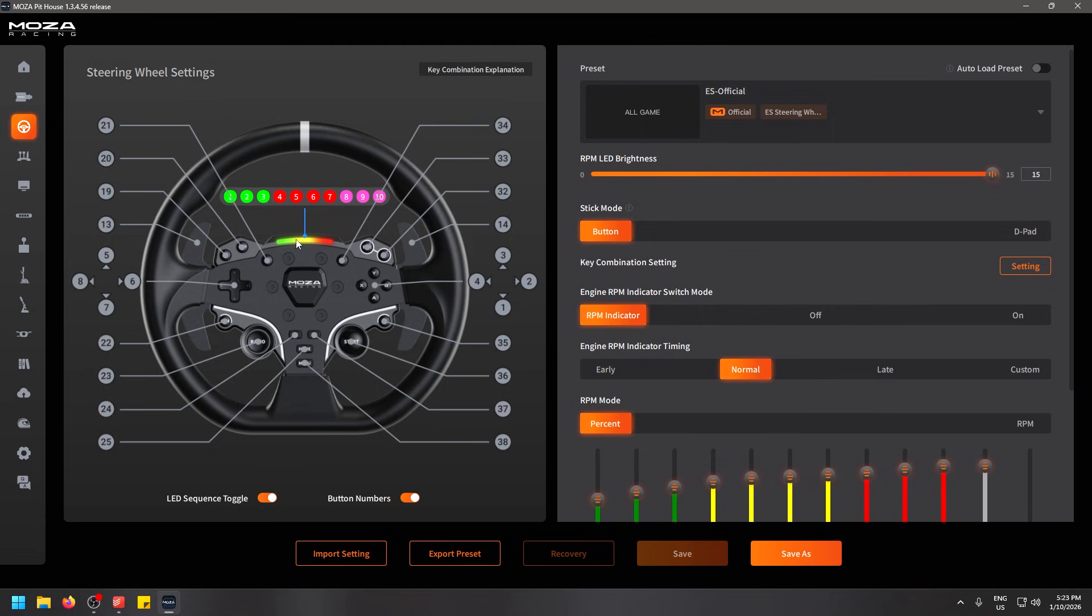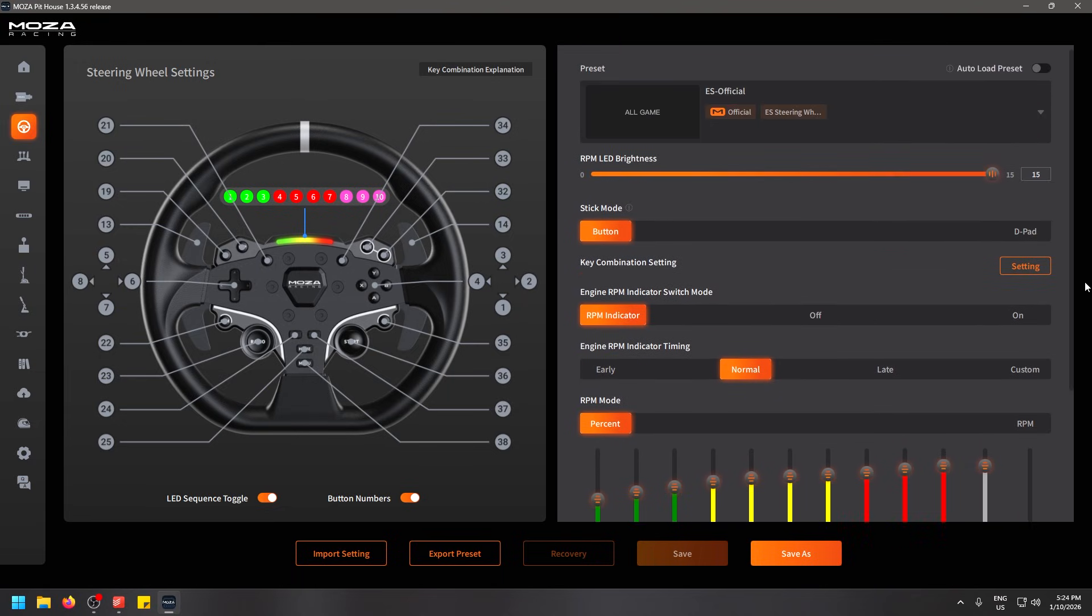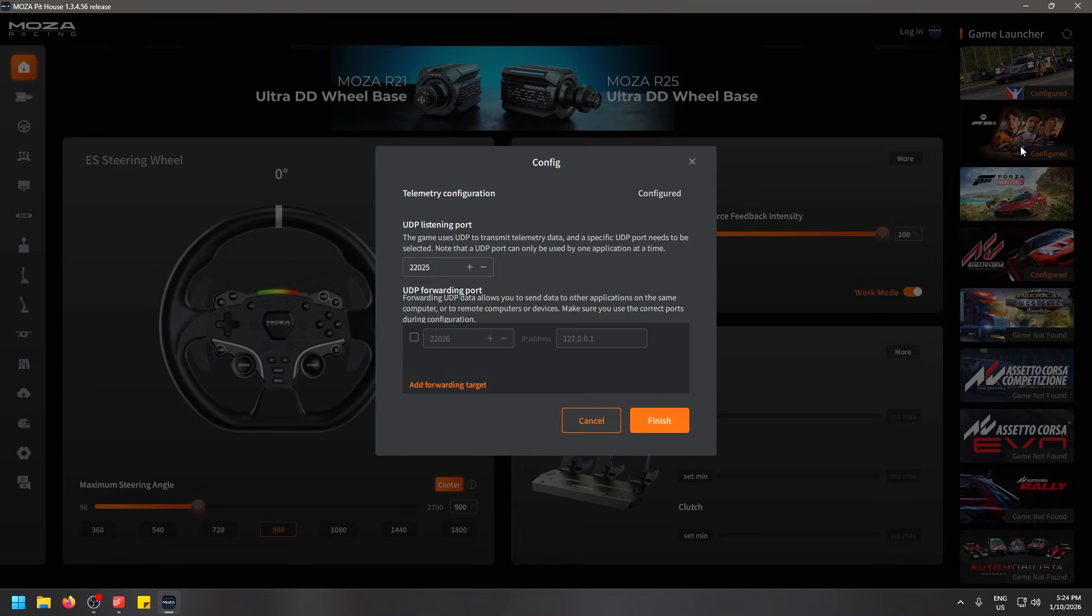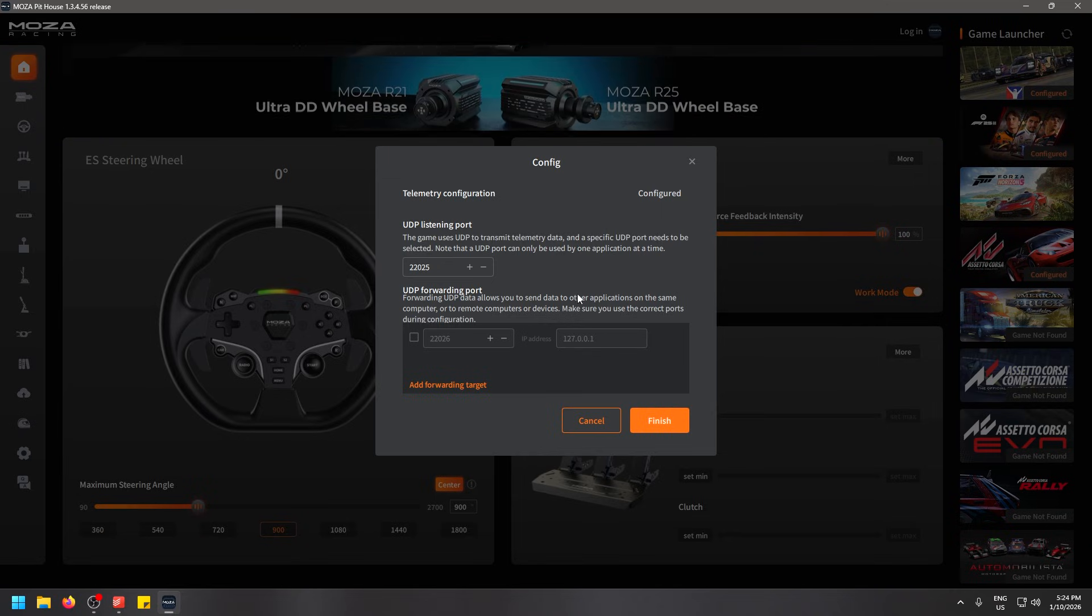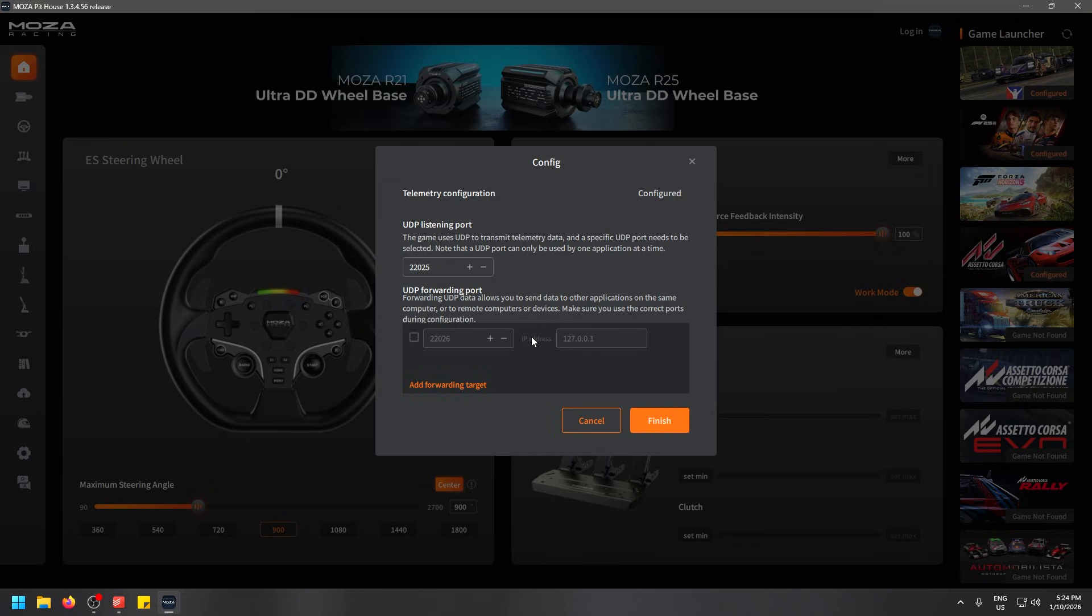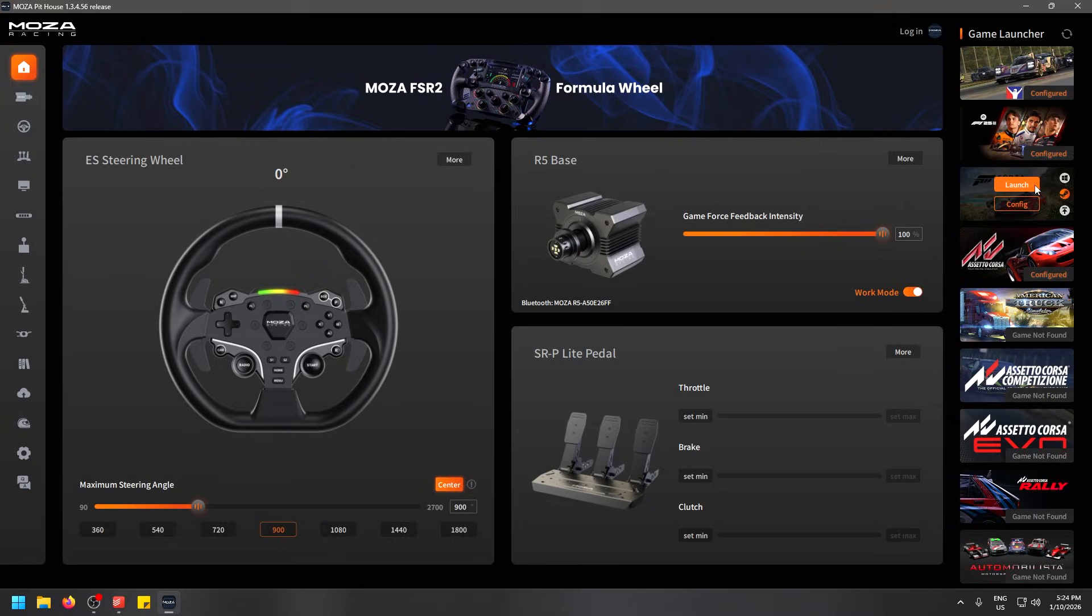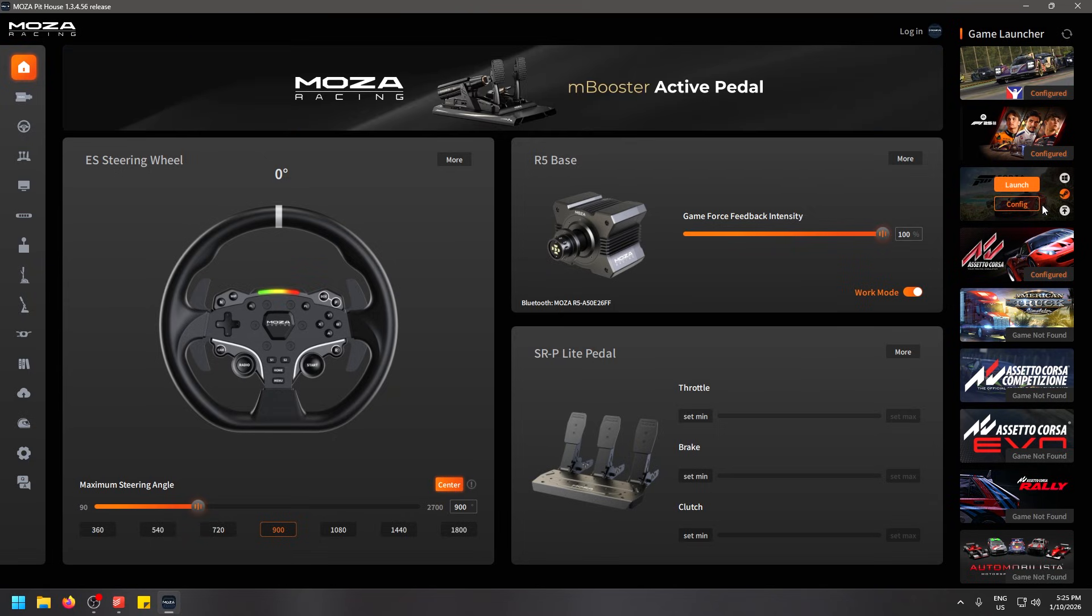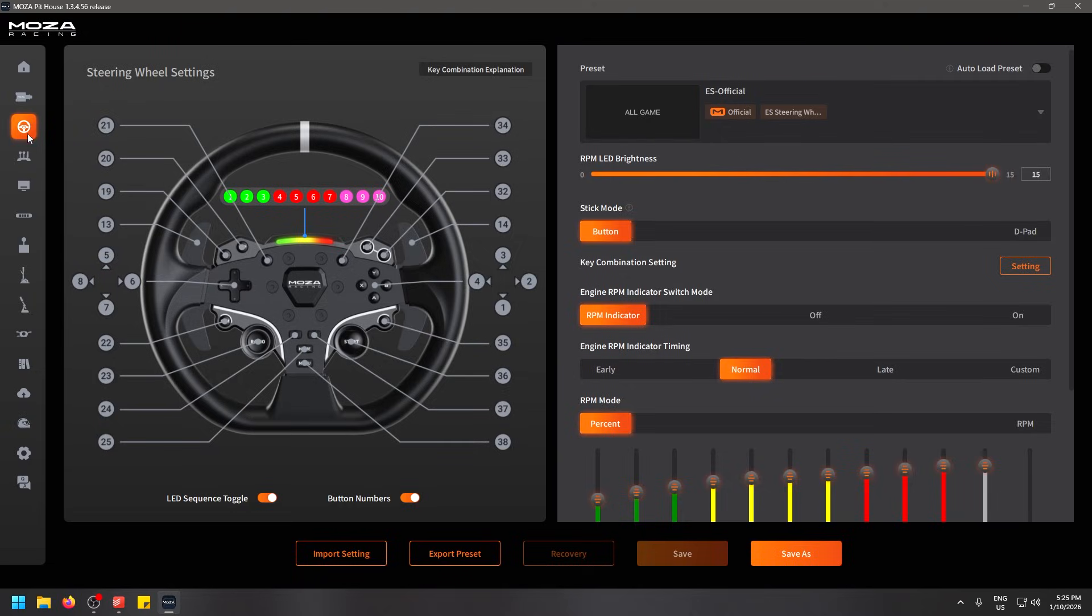In the same section you're also able to set your RPM indicator so that on the wheel itself these lights go from green, yellow, red when you need to change gear. You can have this display on the wheel itself. Some of the games will do it automatically and you'll just have to configure with the game. I've done this with my games. When I go to the home screen over here, you'll see on the right inside the game launcher you can hit the config button, for example for F1 25, and you'll see here it's going to give you these forwarding numbers, these different ports. Games like Forza Horizon 5 are a little bit more difficult. It will give you numbers and you will have to go find those numbers in the settings in the game.